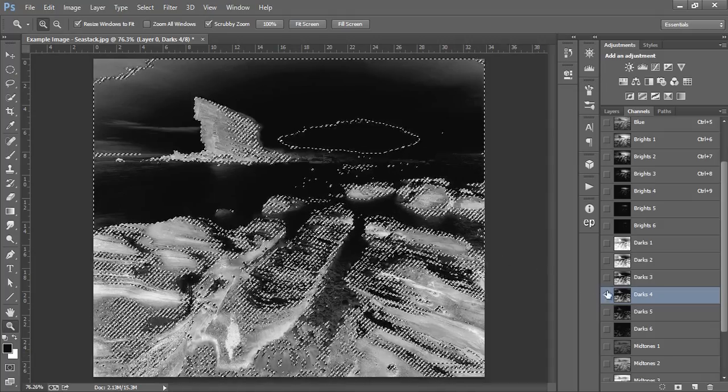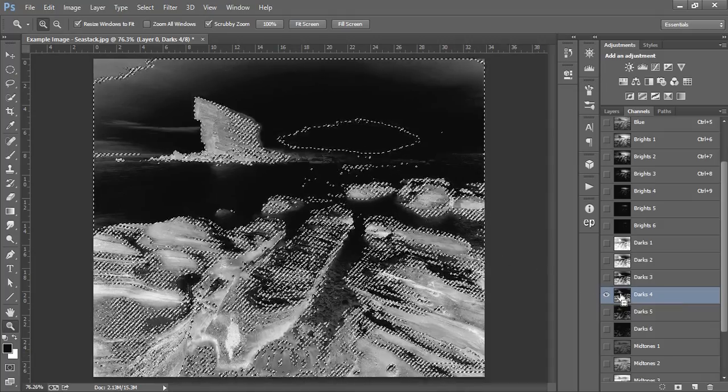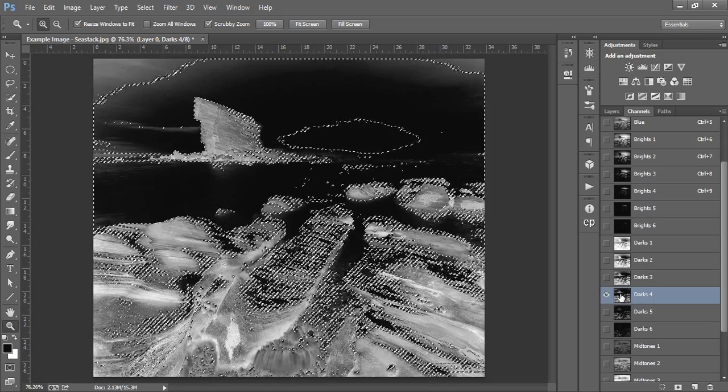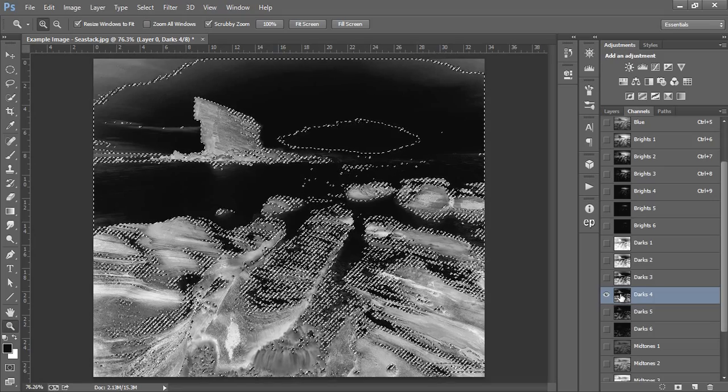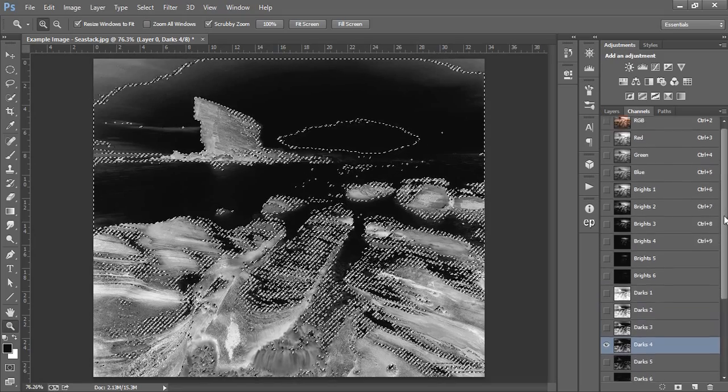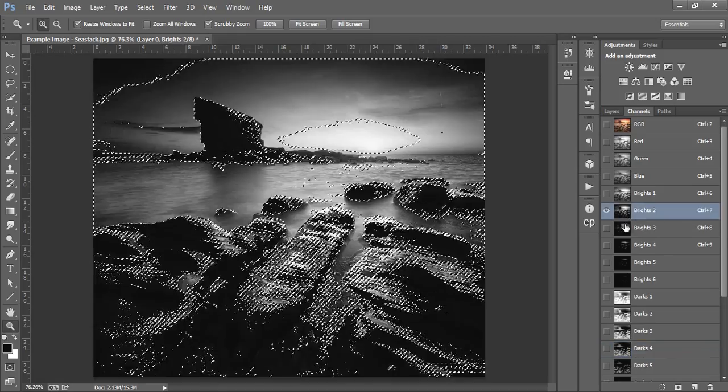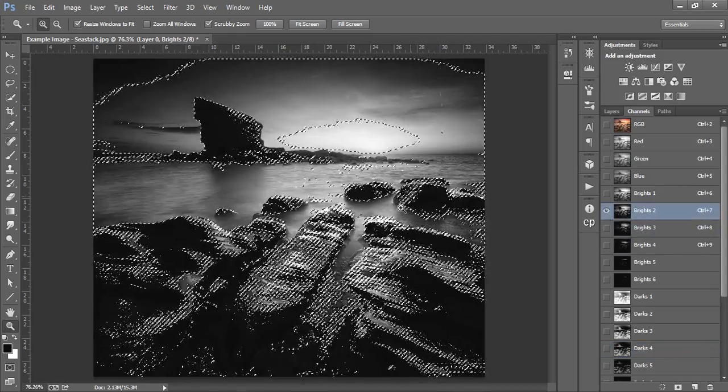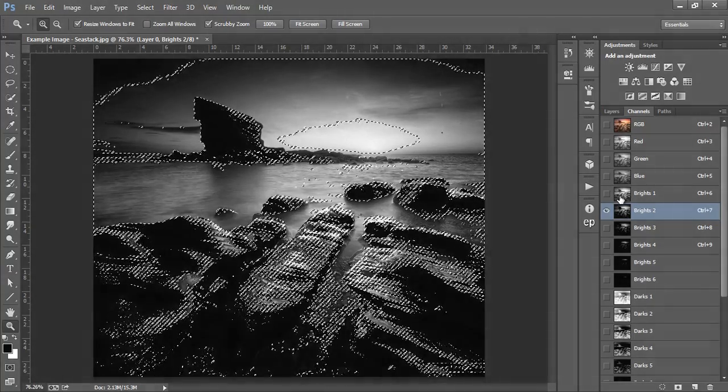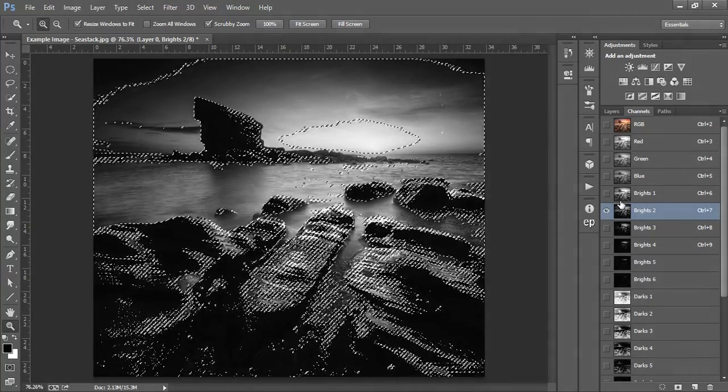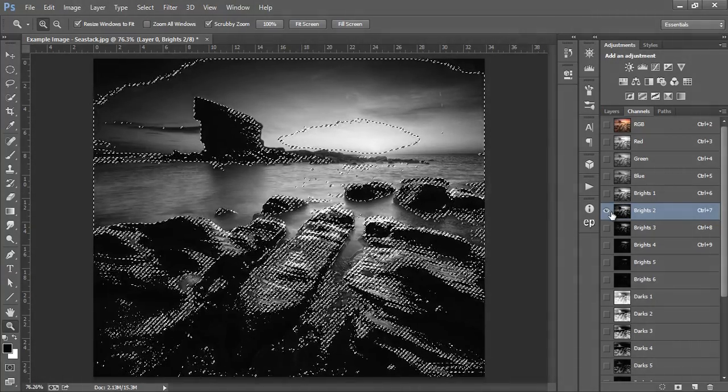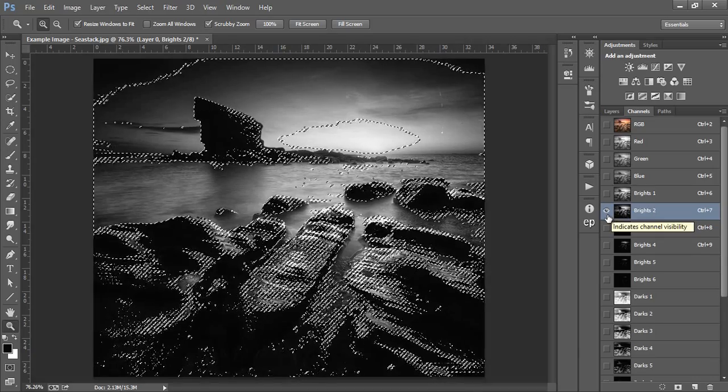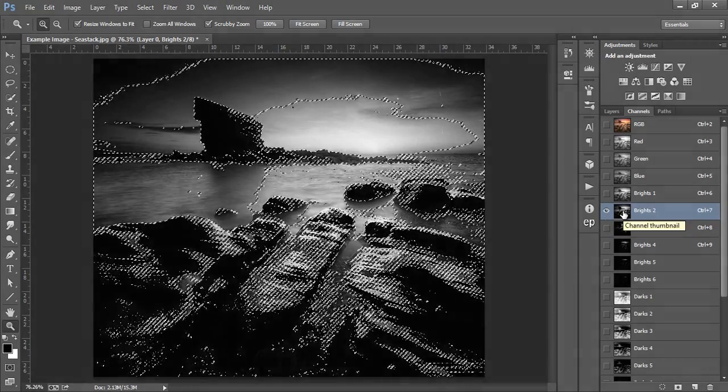Let's subtract this mask by holding CTRL and ALT or CMD and OPTION on a Mac and clicking on the Darks 4 thumbnail. Now let's move up to our brights masks. We don't want to influence any of the brighter part of the sky or foreground, so I think brights 2 is ideal because these areas are fairly bright in this mask. Let's subtract that just as we did with the Darks 4 mask by holding CTRL and ALT and left clicking on the thumbnail. Now we have our selection.